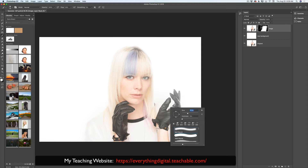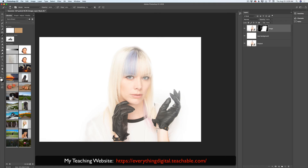I will bring down the size of my brush. As you can see I'm bringing back all the details of her gloves — both gloves, just like that. Now I will increase the size of my brush and bring back the part of her hair I painted out before, and her outfit on both sides.